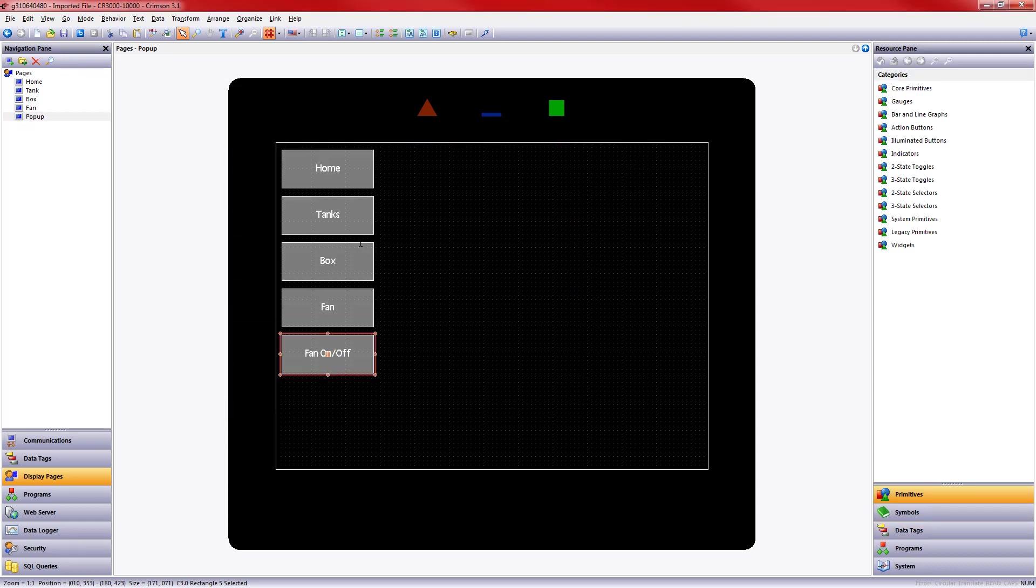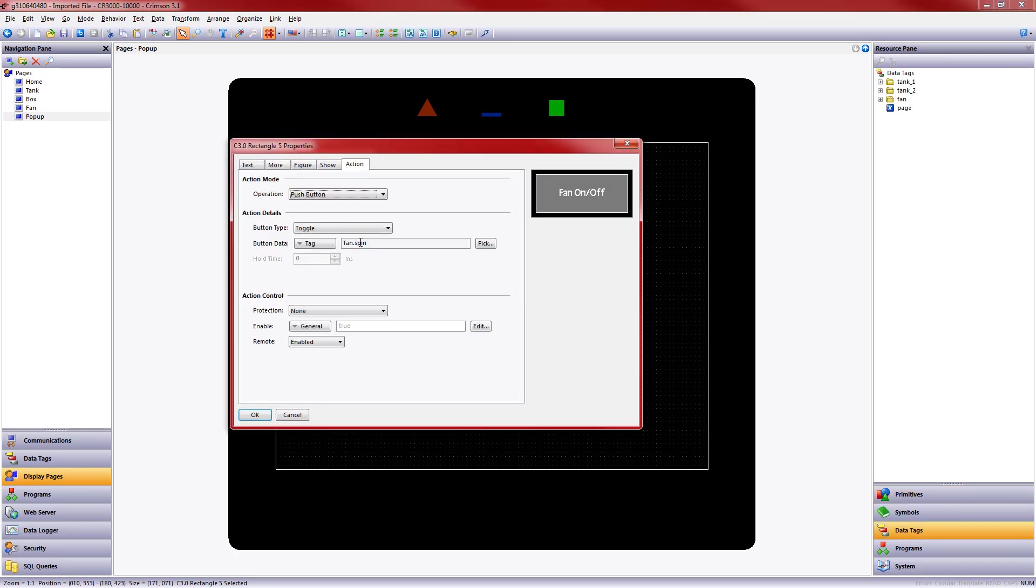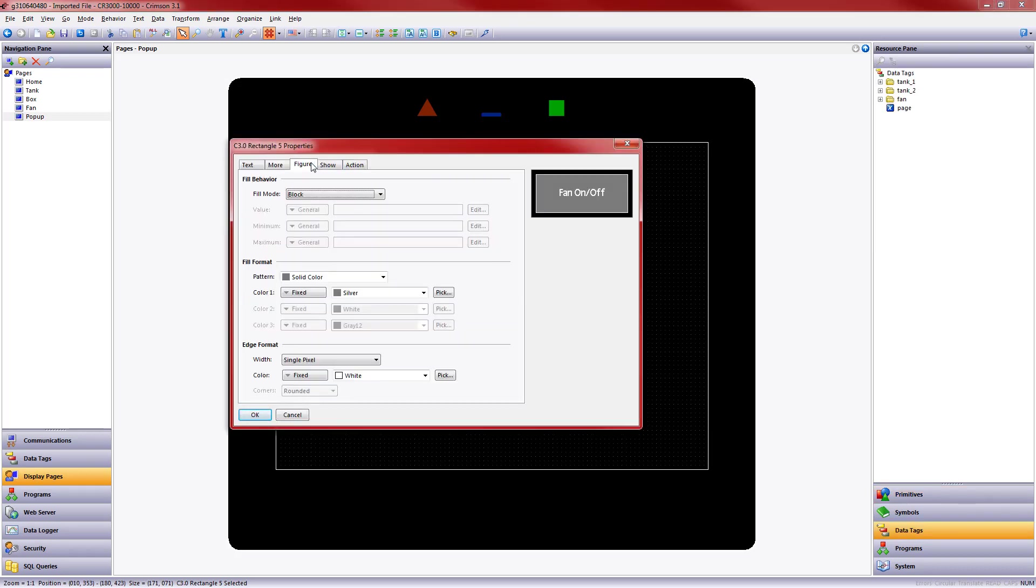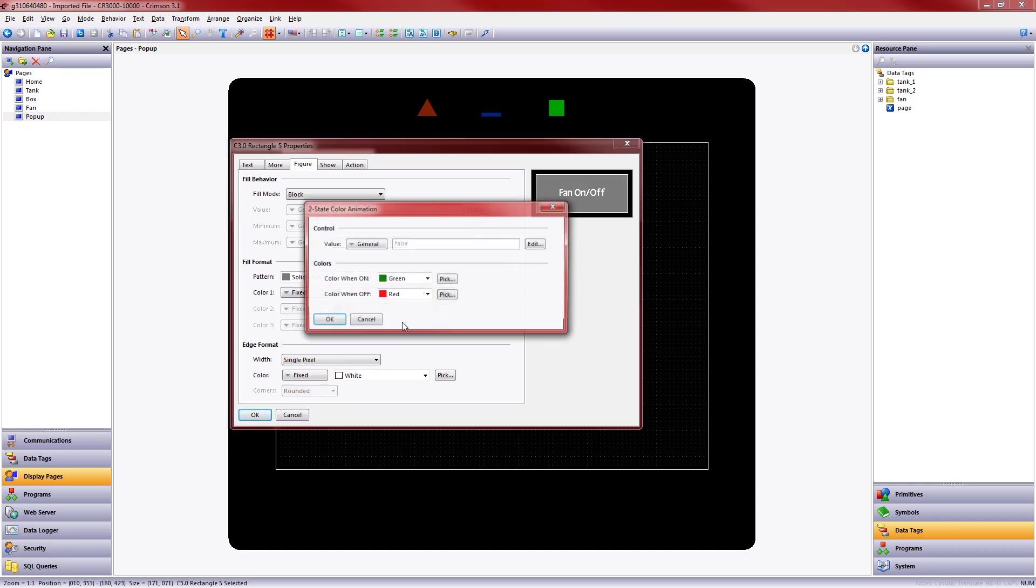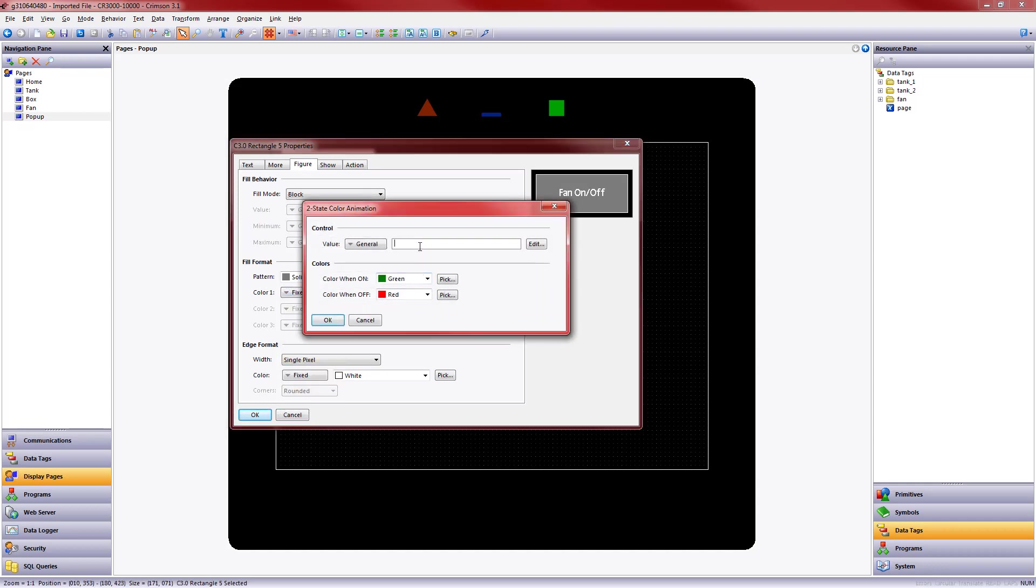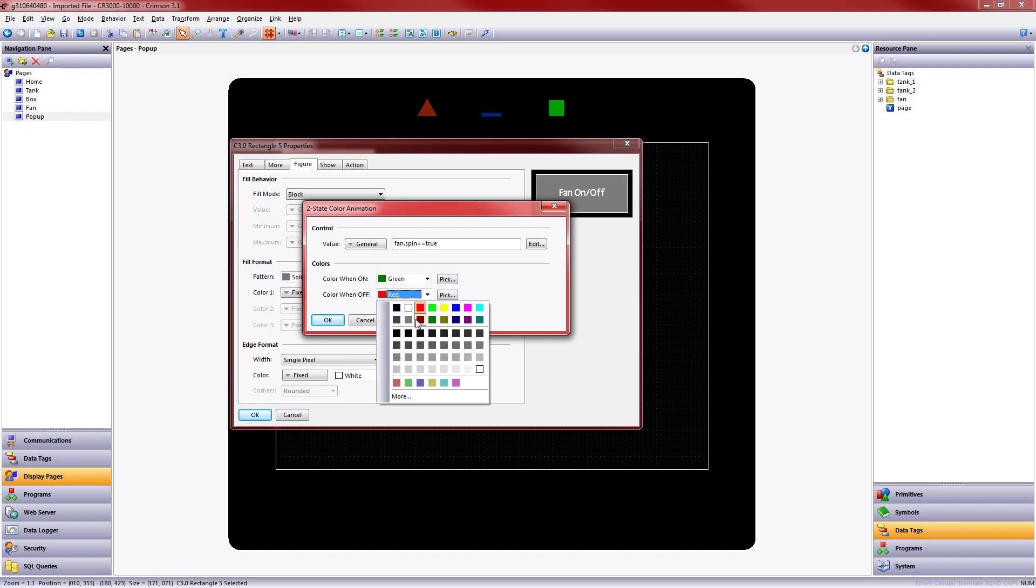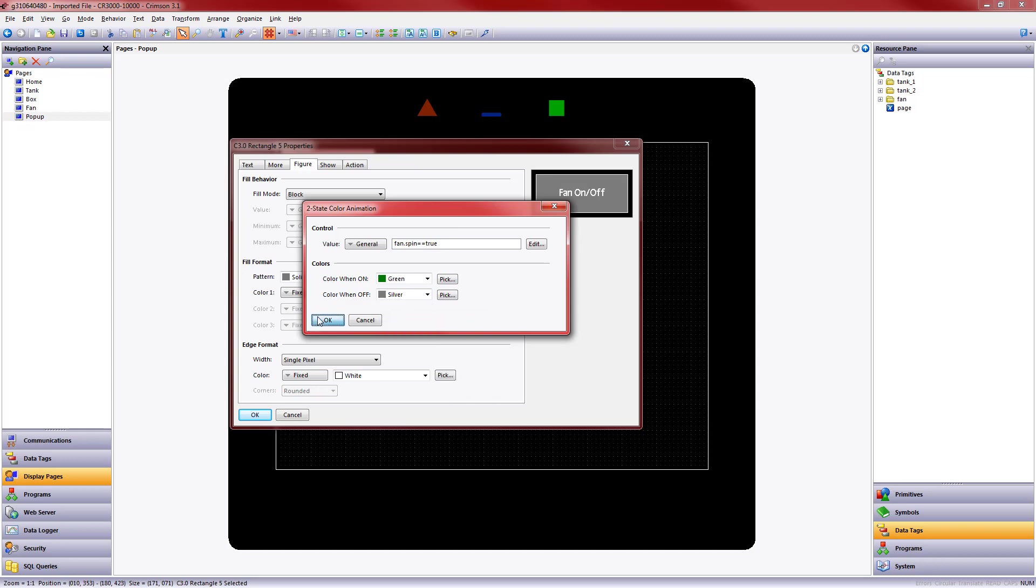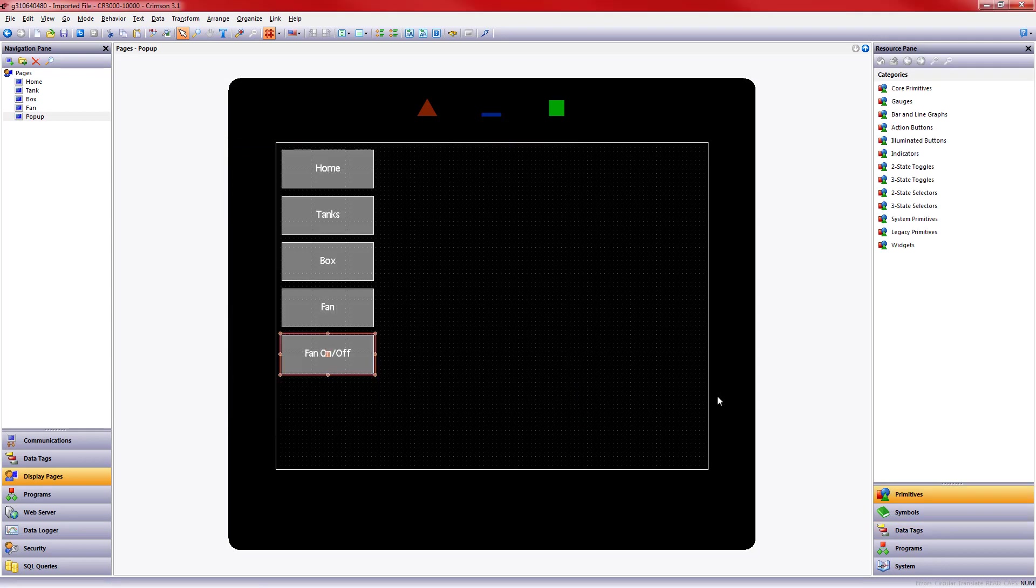One other thing while we're in there we might as well do is give some situational awareness to our operator. So I'm going to change the solid color to a two-state color. And in this case, I want when Fan Spin is true, I want it to be green. Otherwise, let's just leave it that silver color. Click OK. Click OK. So now we've set up our pop-up menu.